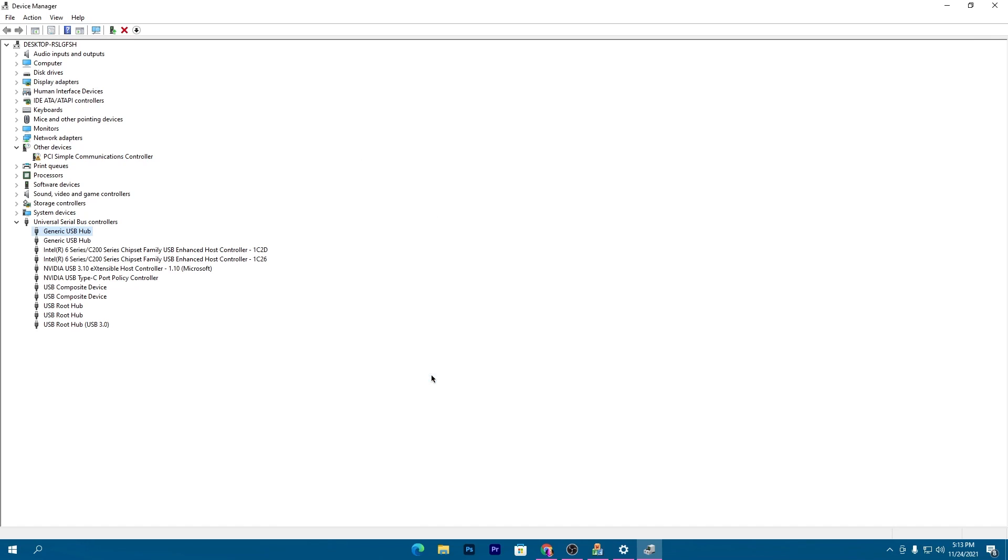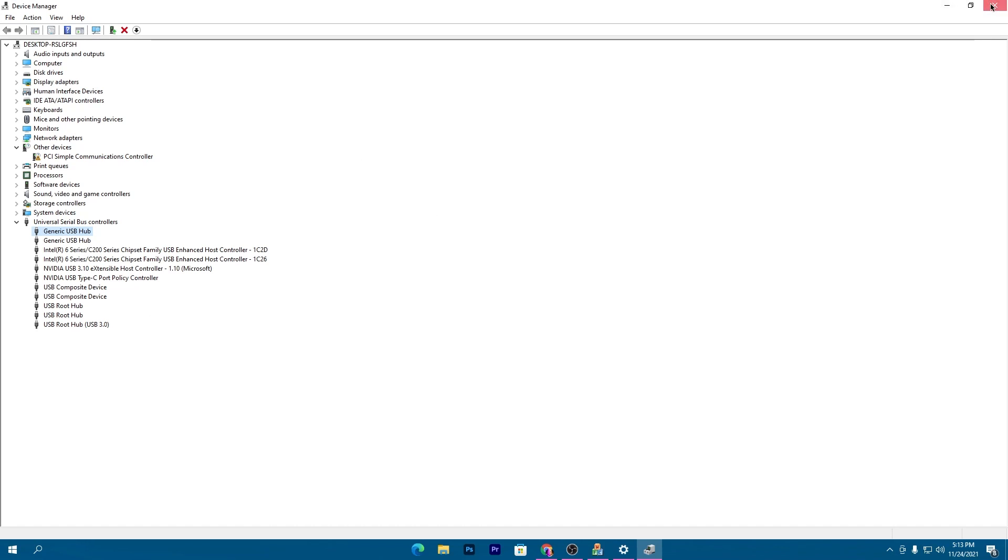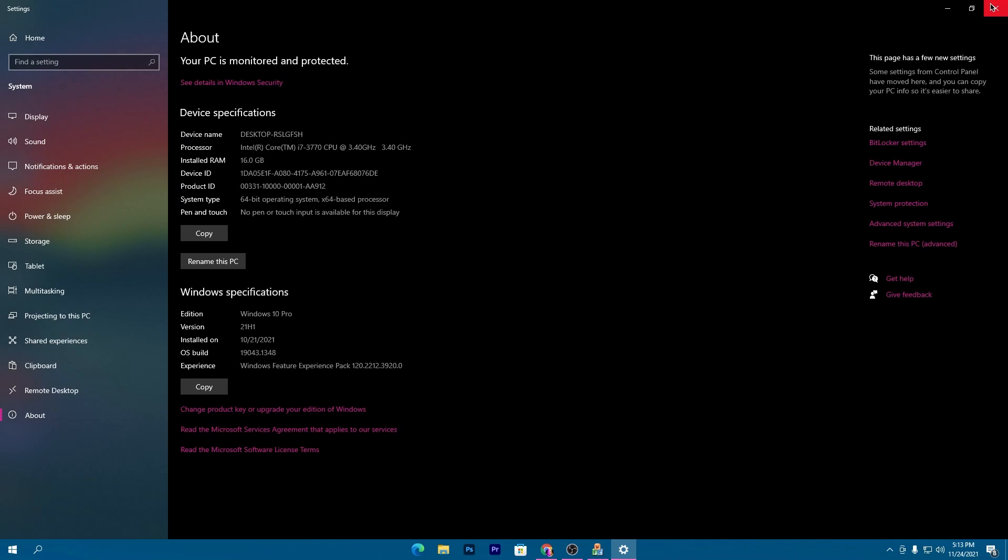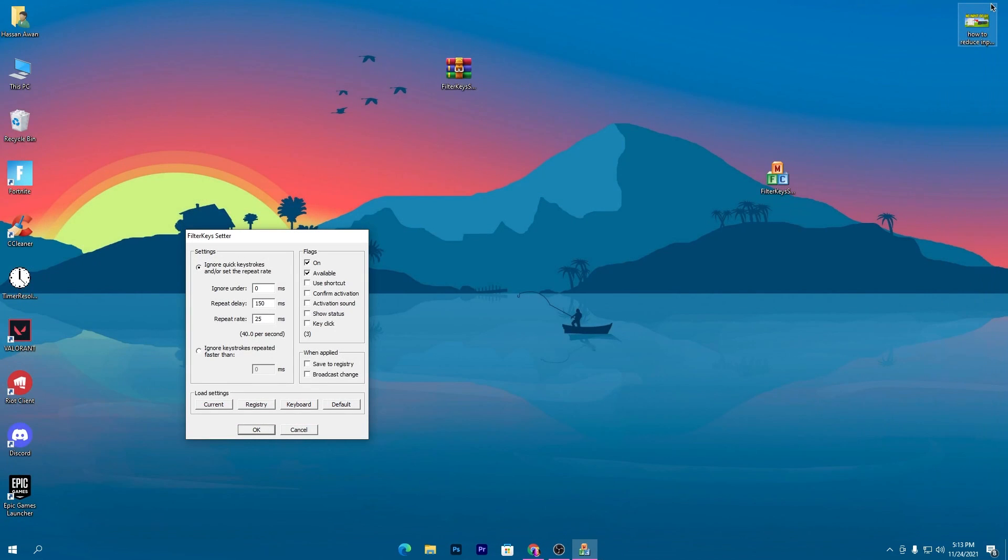Click OK and do the same for your keyboard or mouse driver. Once you do this, restart your PC, then launch Fortnite. Before launching, make sure to run the software in the background to reduce your input delay.